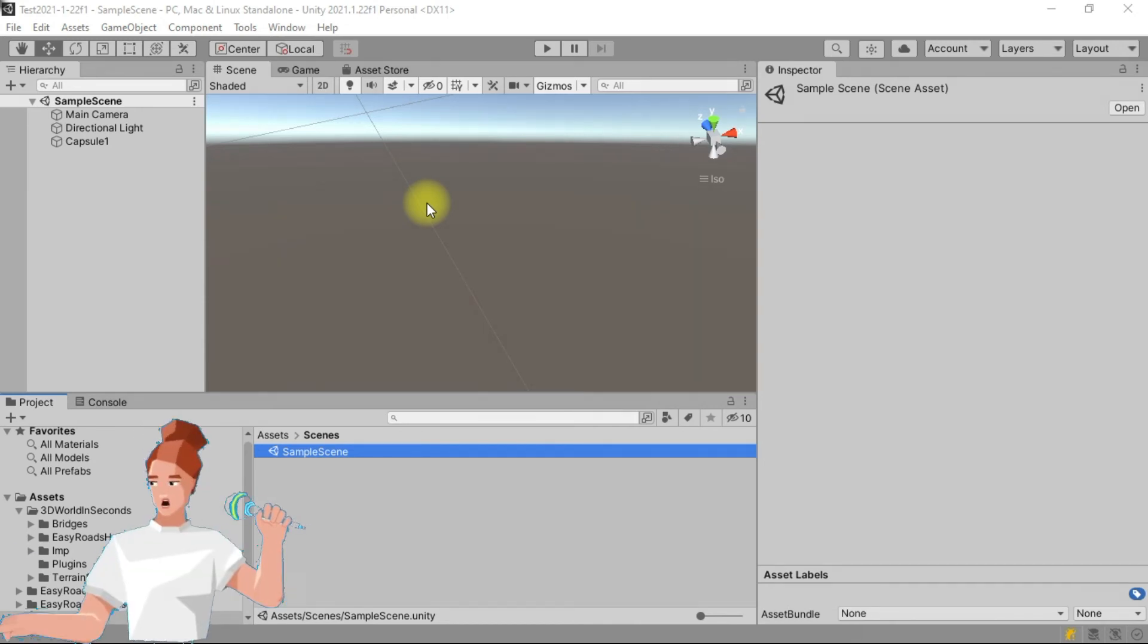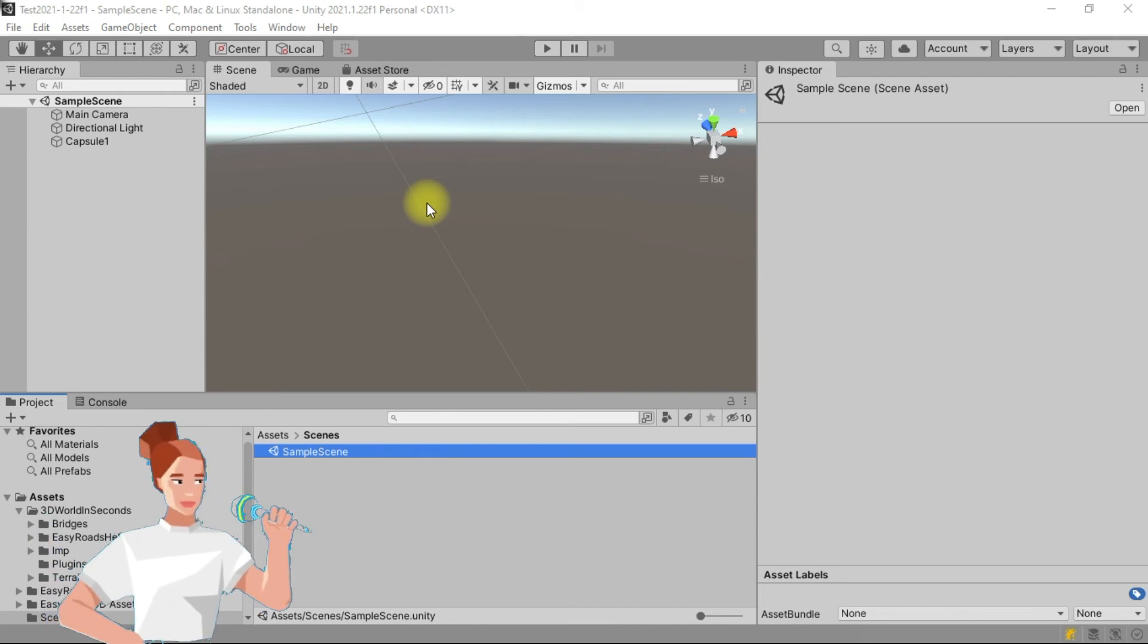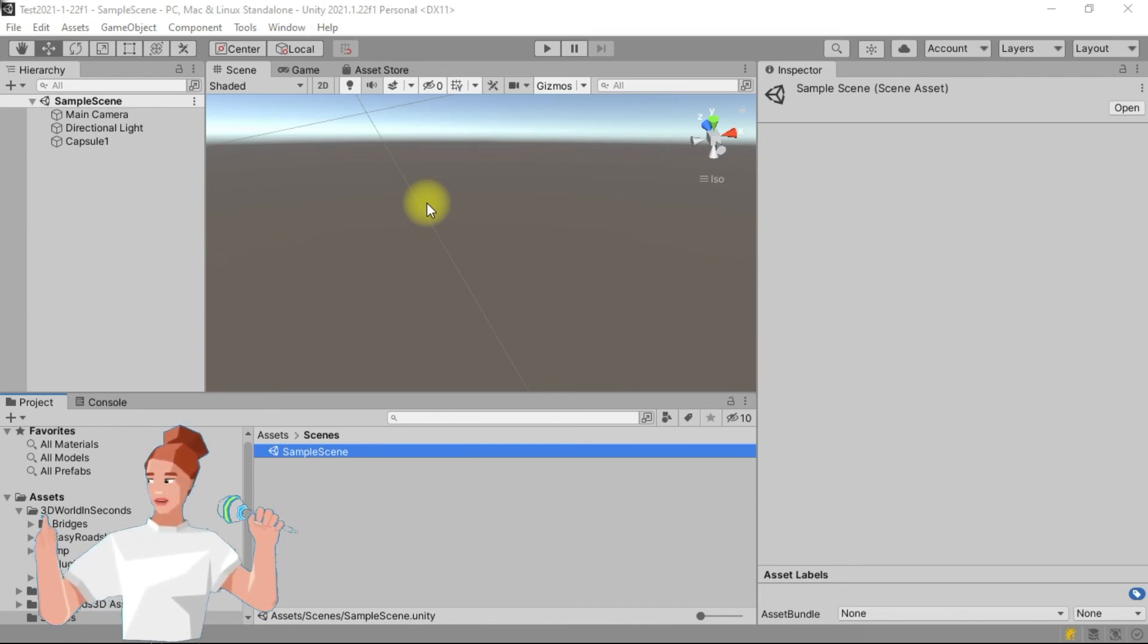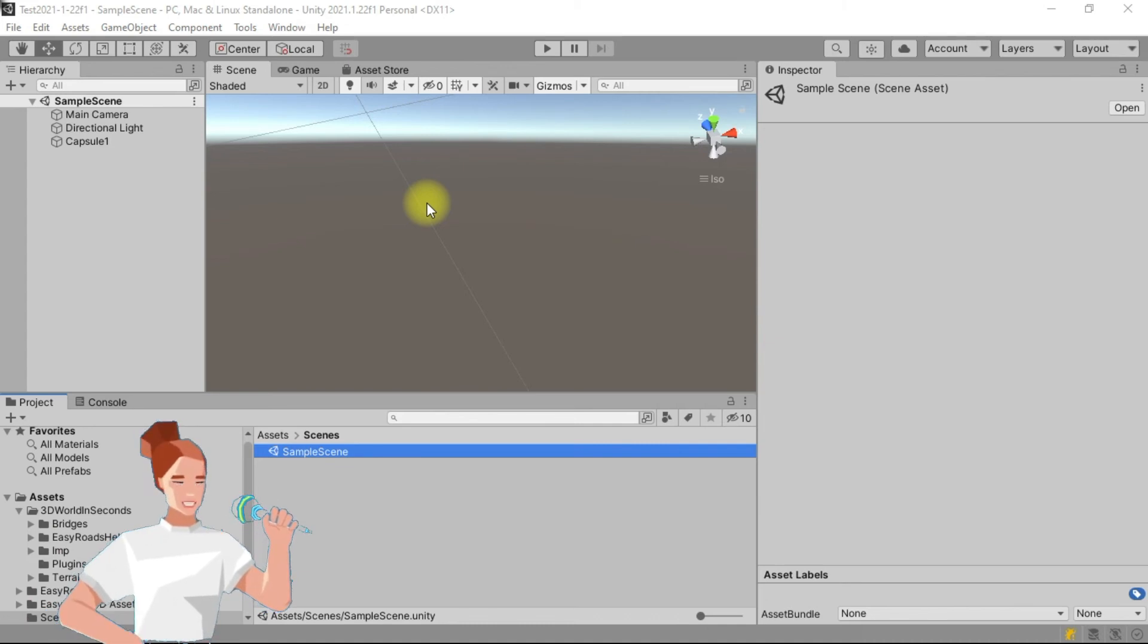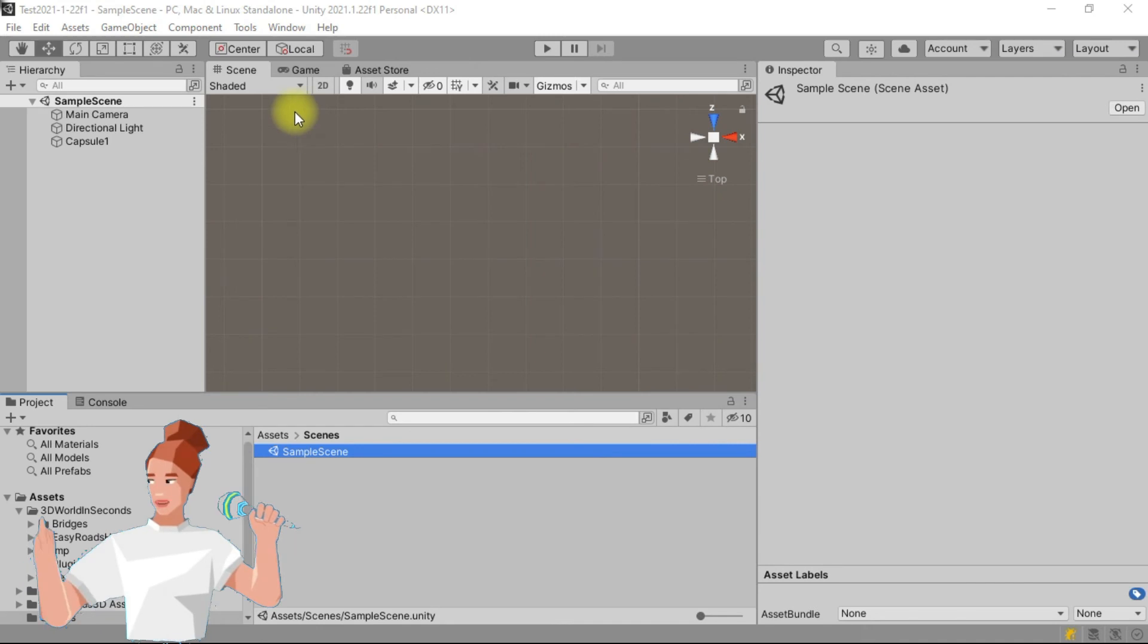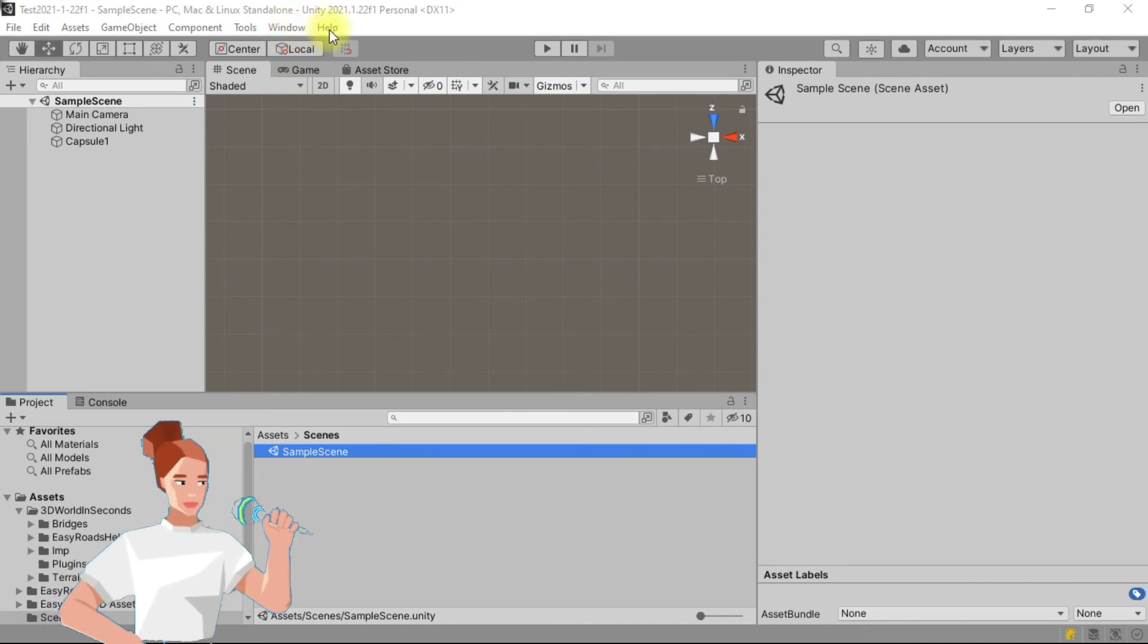First of all, we must open the tutorial scene. We could search the project folder, but there is a simpler way. In the menu bar, click on help,